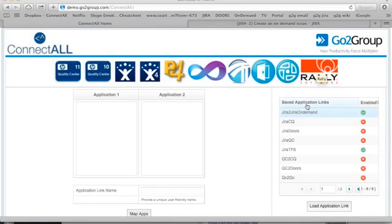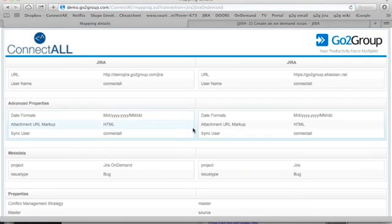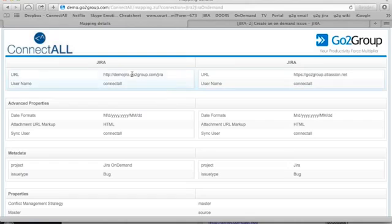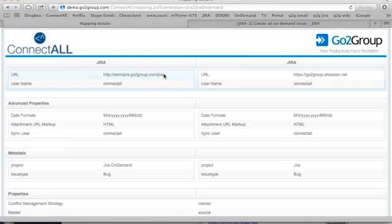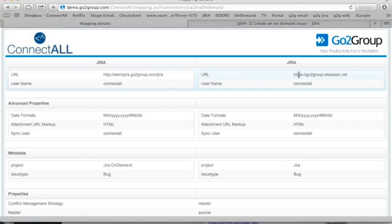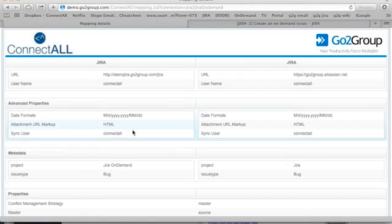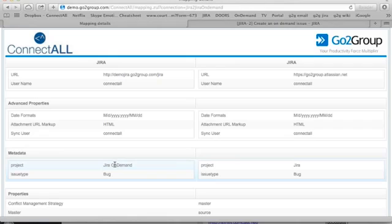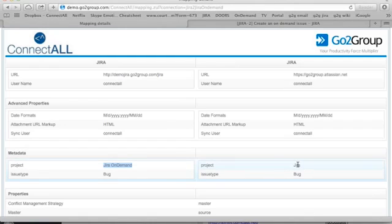I'm going to show you an example of how we created a mapping between a stand-alone Jira and an on-demand Jira. You can see the mapping defines the two different servers and the projects that's going to be synchronized. So for this example, we can see that we're mapping a downloaded version of Jira with a Jira on-demand system.